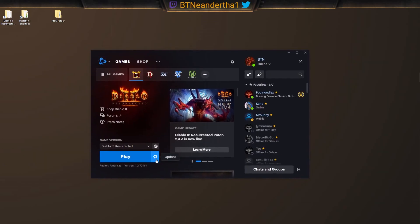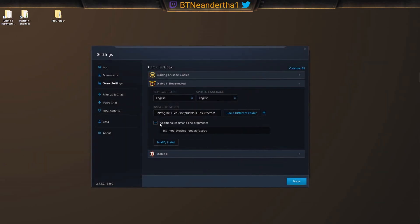So now that all of that is made, we go over to our launcher and we go to game settings. Now this is what your additional command line needs to read out. So you go over here, you hit the settings, if this isn't checked, you hit additional command line arguments. And you do -txt -mod space BT Diablo.